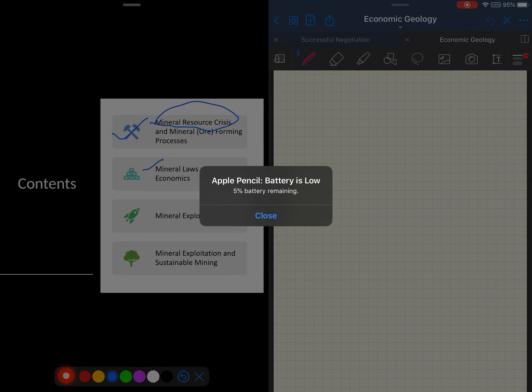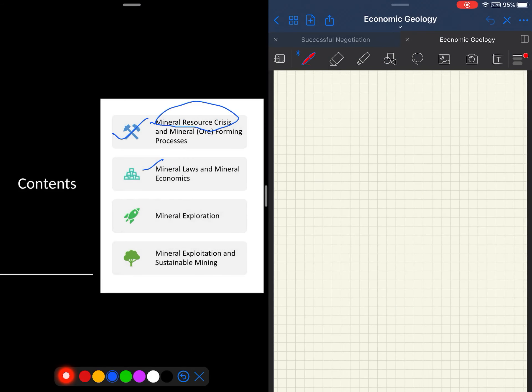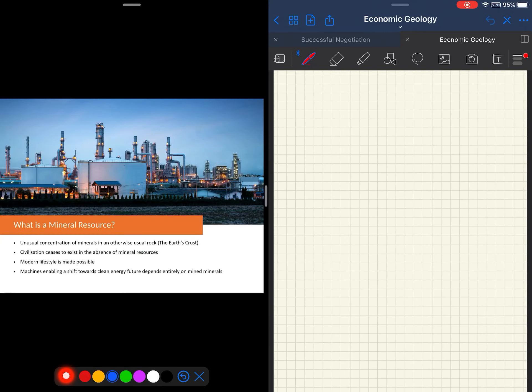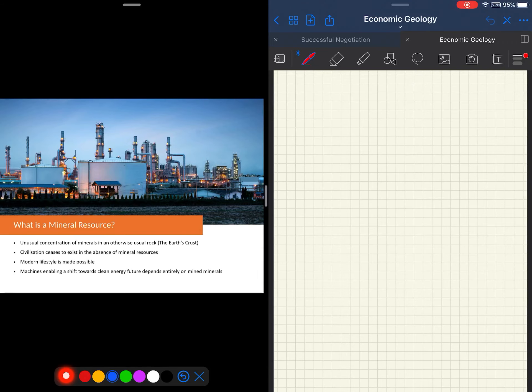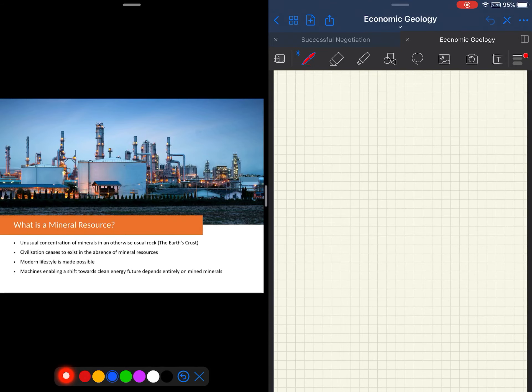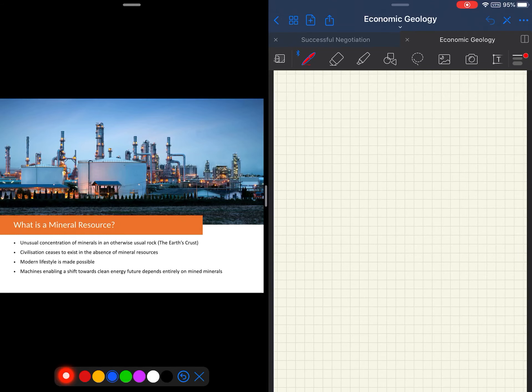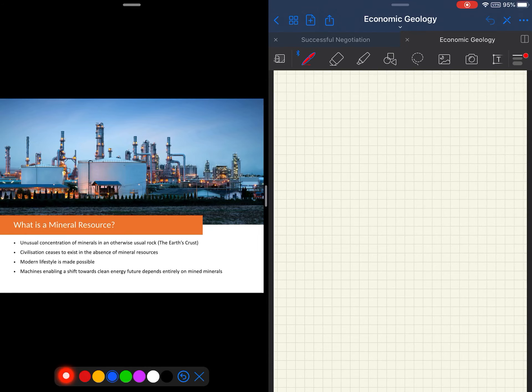That is a brief introduction to the course, and now we move on with the first concept, that is mineral resource crisis. So before we begin the crisis, let us understand what a mineral resource or deposit means. To simply put, a mineral resource or deposit is an unusual concentration of minerals in otherwise usual rock that is the Earth's crust. For example, the Earth's continental crust is generally made up of rocks that are granitic in composition. An anomalous concentration of chalcopyrite within this granitic crust makes it a mineral deposit or resource.